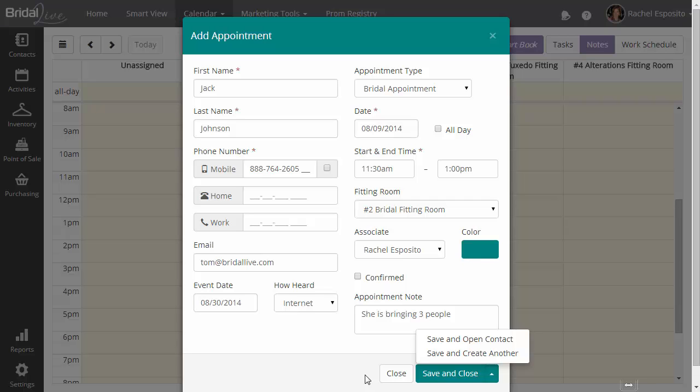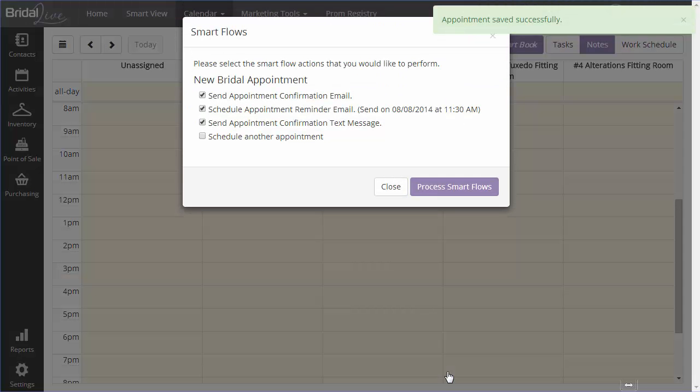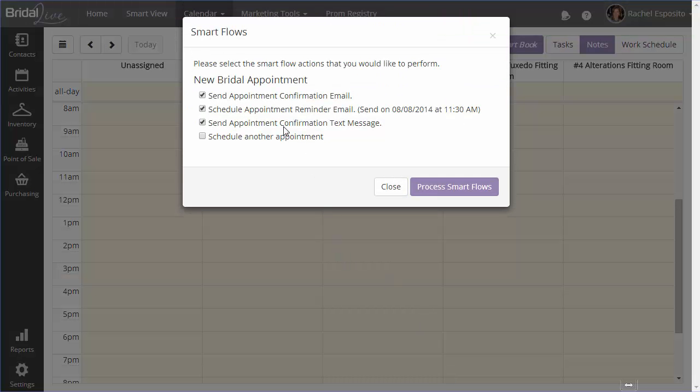When you hit save and close, you'll notice that the smart flows pop up. Now, we have told the system that we want to do a few things after we book a bridal appointment. The first thing we want to do is send an appointment confirmation email. Next, we want to go ahead and schedule a reminder email to go out 24 hours before the appointment date. We want to go ahead and send a text message confirmation as well.